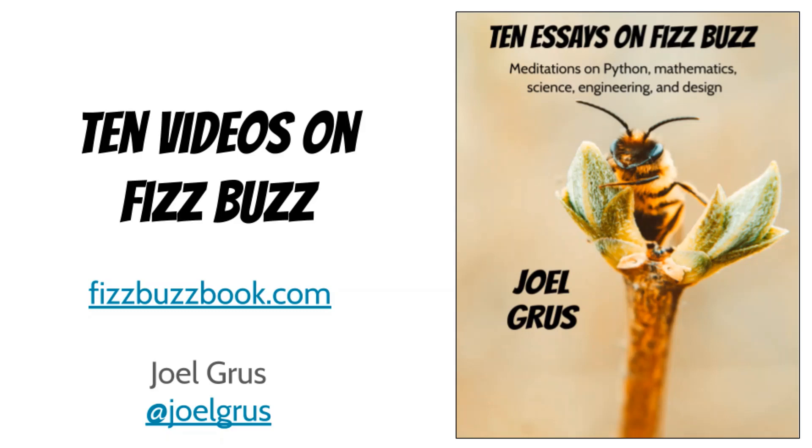And don't forget to check out the book at fizzbuzzbook.com.